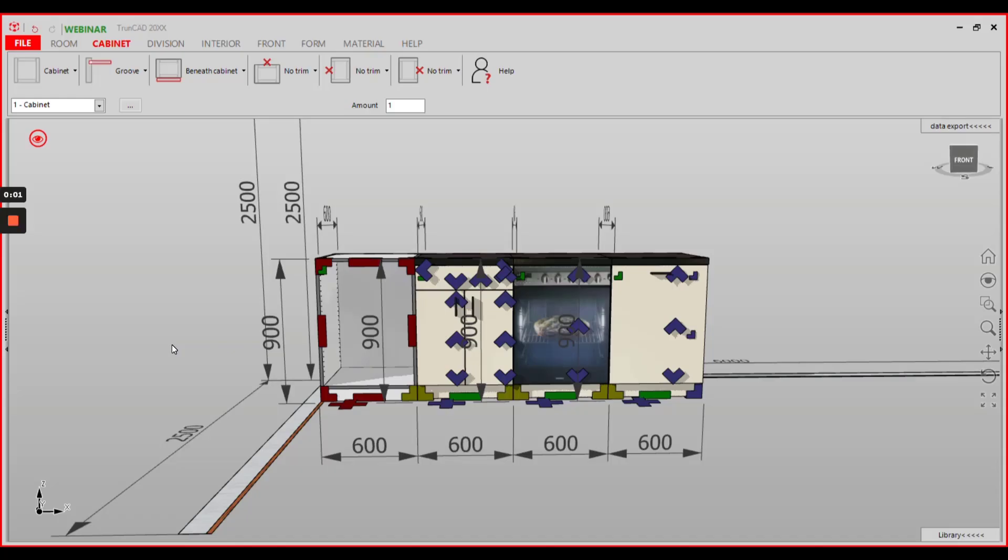Hello! In this video I will show you how to export a front view of a single cabinet with dimensions to the 2D CAD.